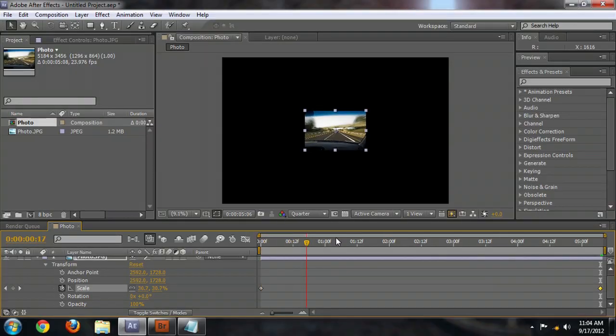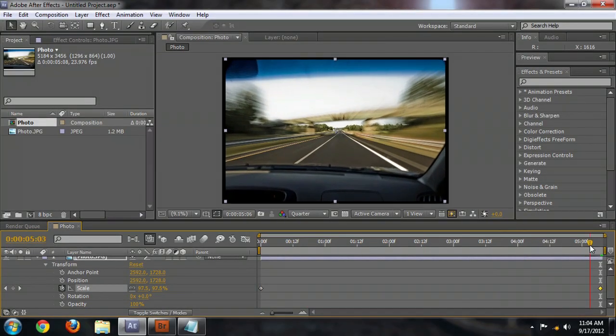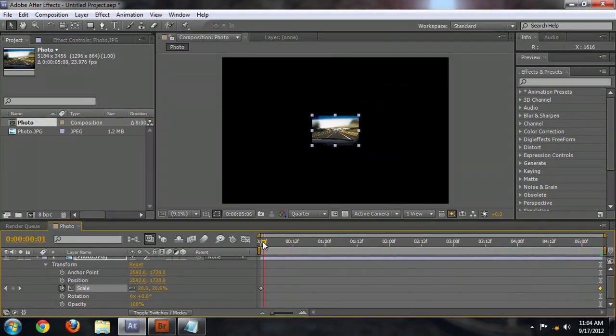Hello, my name is Josiah Ray, and I'm going to demonstrate how to make an image grow using Adobe After Effects.